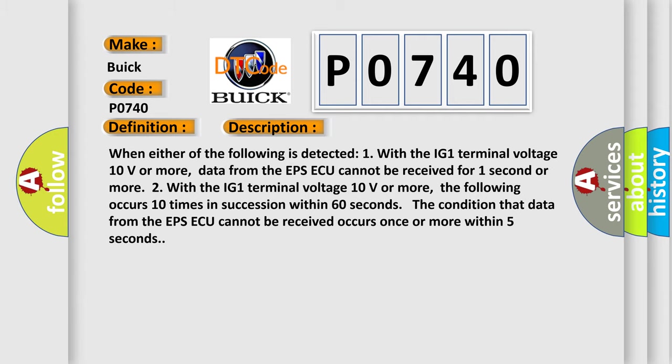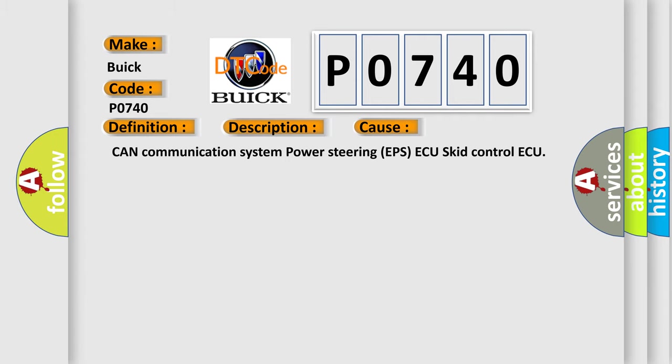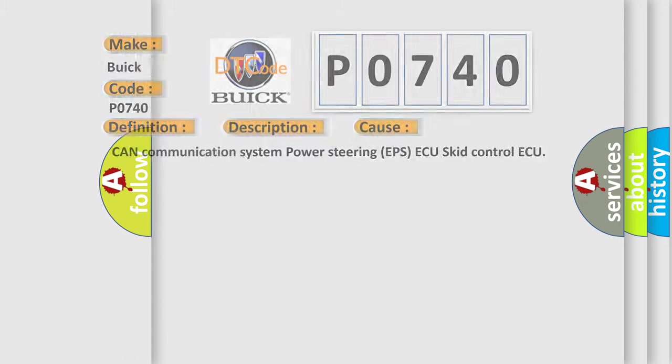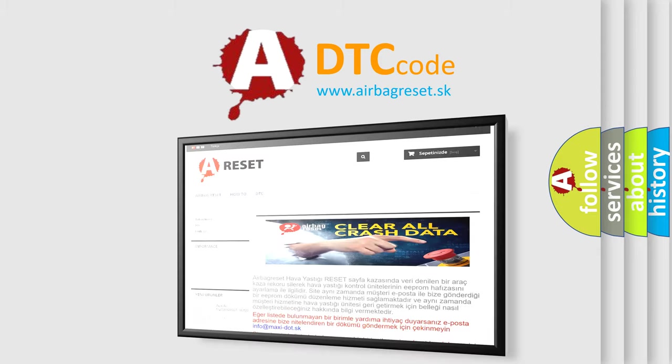This diagnostic error occurs most often in these cases: CAN communication system power steering EPS ECU skid control ECU. The airbag reset website aims to provide information in 52 languages.